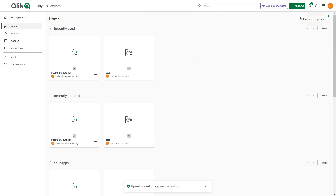This video shows you how to deploy and install the Click Add-In for Microsoft Excel to allow users in your organization to create report templates.